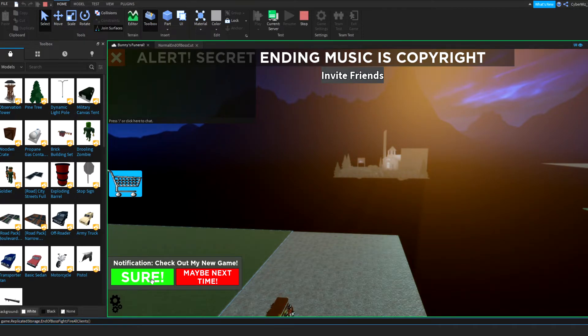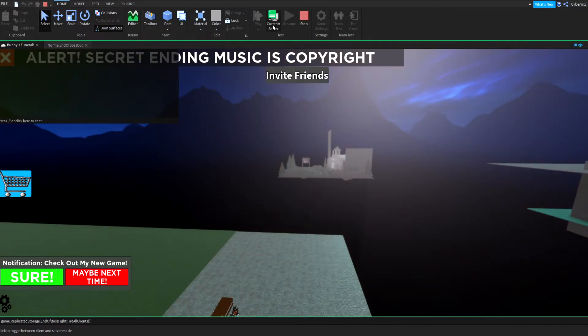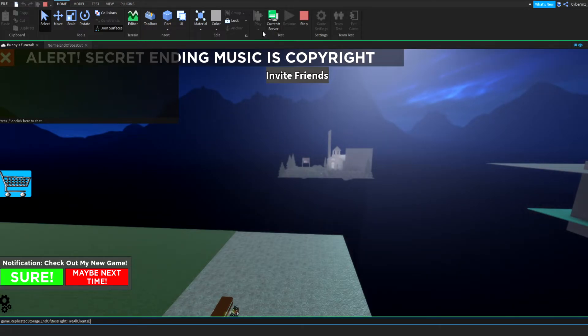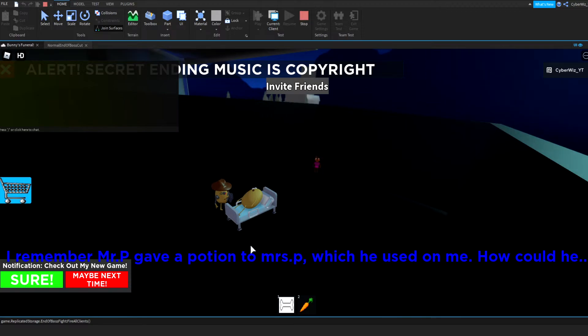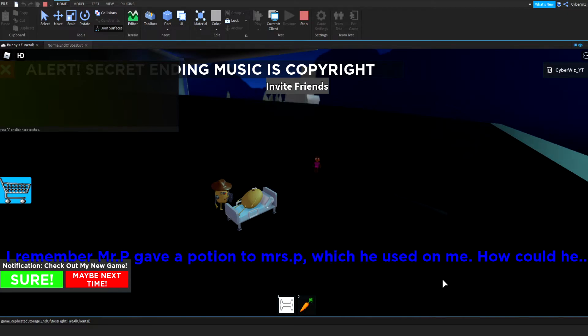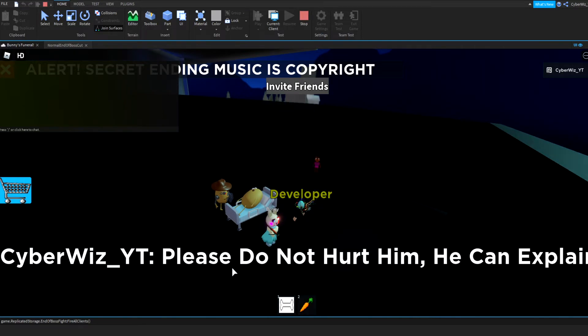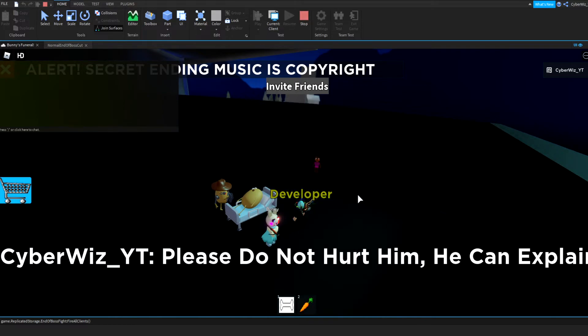And close that and you have to be on the server to do that. Yeah and boom, and here we go. I remember Mr. P gave a potion to Mrs. P which he used on me. How could he? And here we go, after this it will say something. Cyber was white. I said please don't, do not hurt him, he can explain. And then you see I can spawn in right there and I can show you how to do this on the next tutorial.